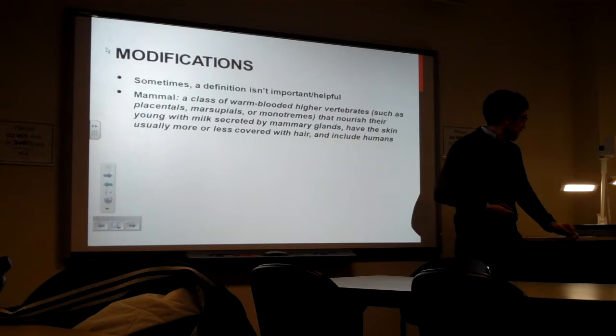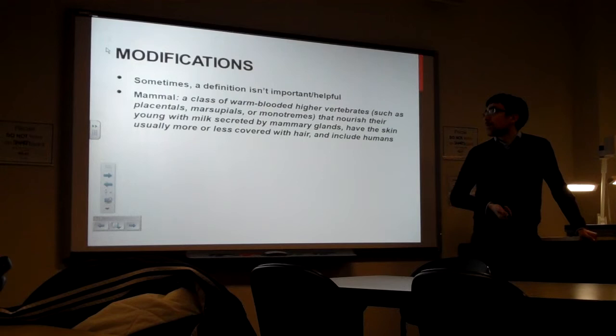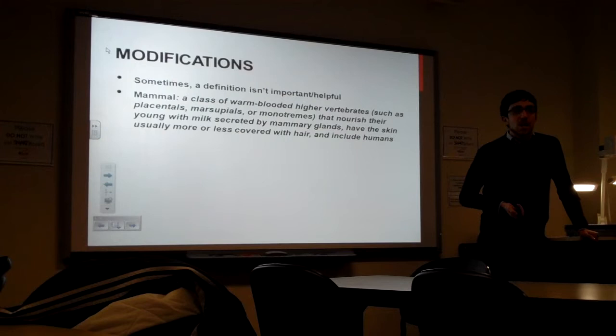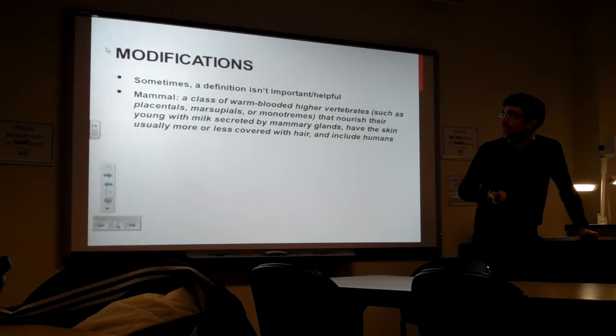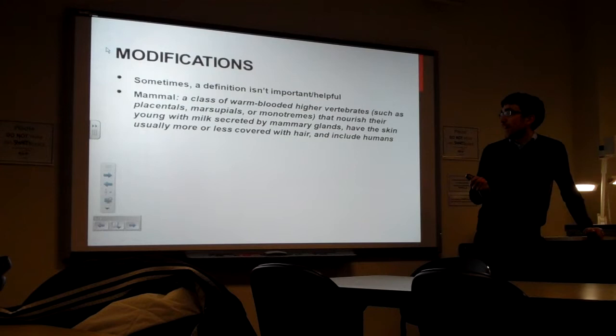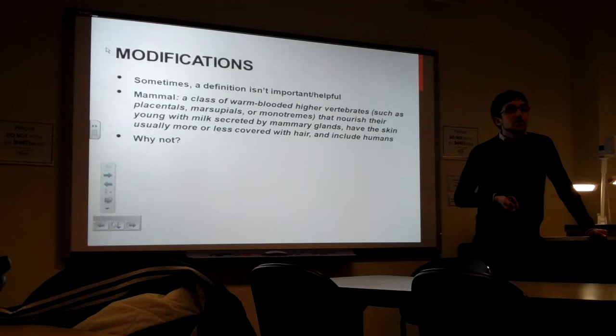So, while this is a canonical example of how you use the Frayer model, there are some other common modifications. Like, sometimes the definition isn't really important or helpful. Like, for example, this is the definition of mammal from Merriam-Webster. It's a class of warm-blooded higher vertebrates, such as placentals, marsupials, or monotremes, that nourish the young with milk secreted by mammary glands and have the skin usually more or less covered with hair and includes humans. So why isn't this definition very helpful? Why wouldn't it be a good definition to use with the Frayer model?